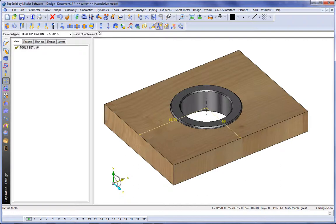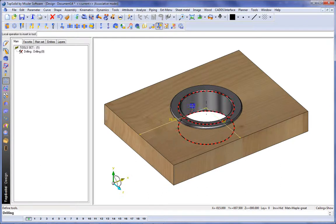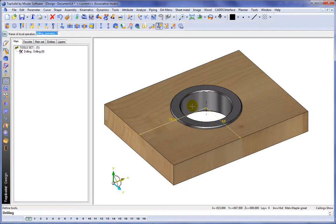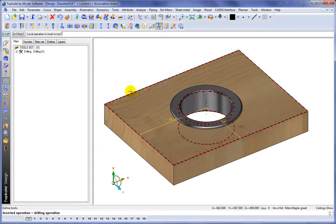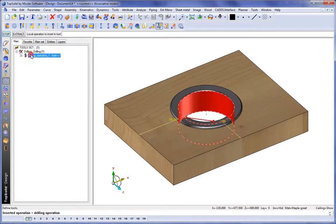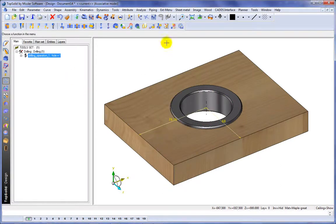Next, we're going to go ahead and insert our tool shape. This is going to be called the drilling, and the operation to insert is going to be that drilling. Just by selecting it, it's now inserted as part of this component. Perfect.